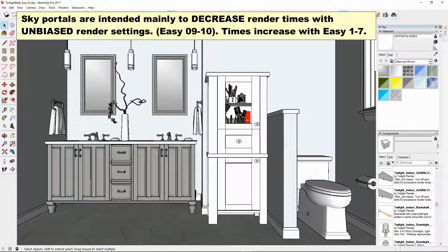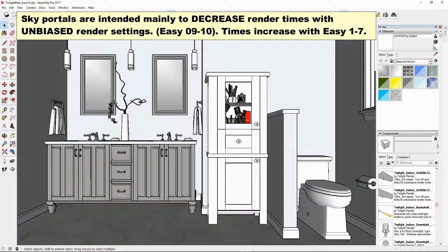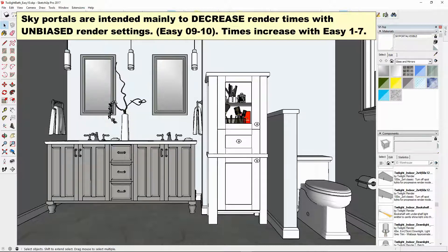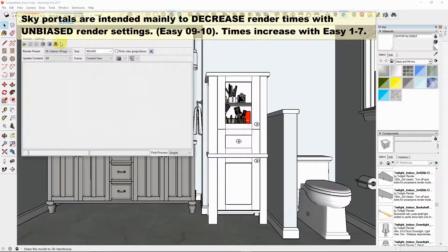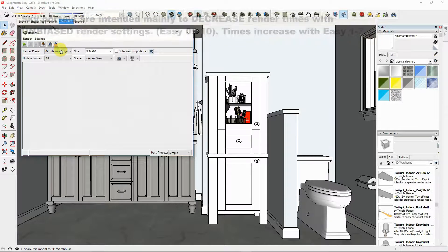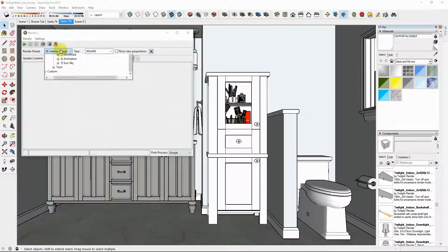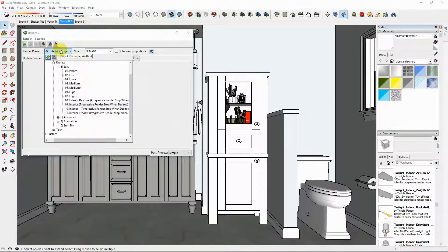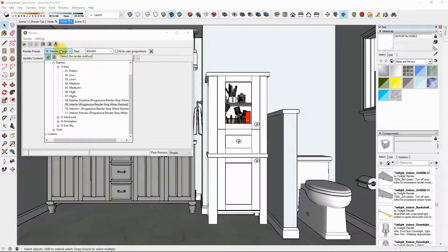And this way the lighting solution will be much higher quality, but also that means that if you're rendering with EZ one through seven render settings, those settings, the render speed will be slower. The render time will increase greatly on one through seven.